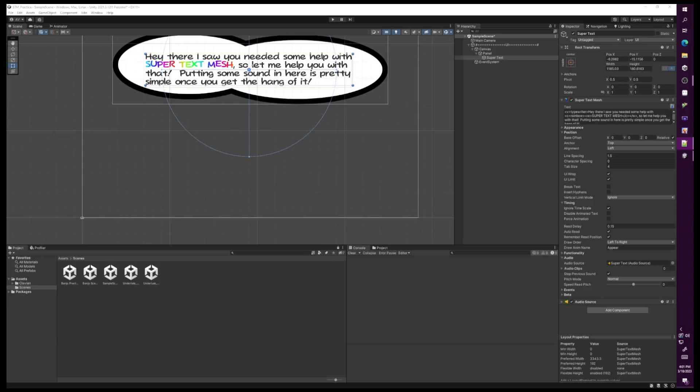In this tutorial I'll be showing how to add audio with your text using the Super Text Mesh asset. Here are some examples that I made to give you an idea what you can do with this asset.